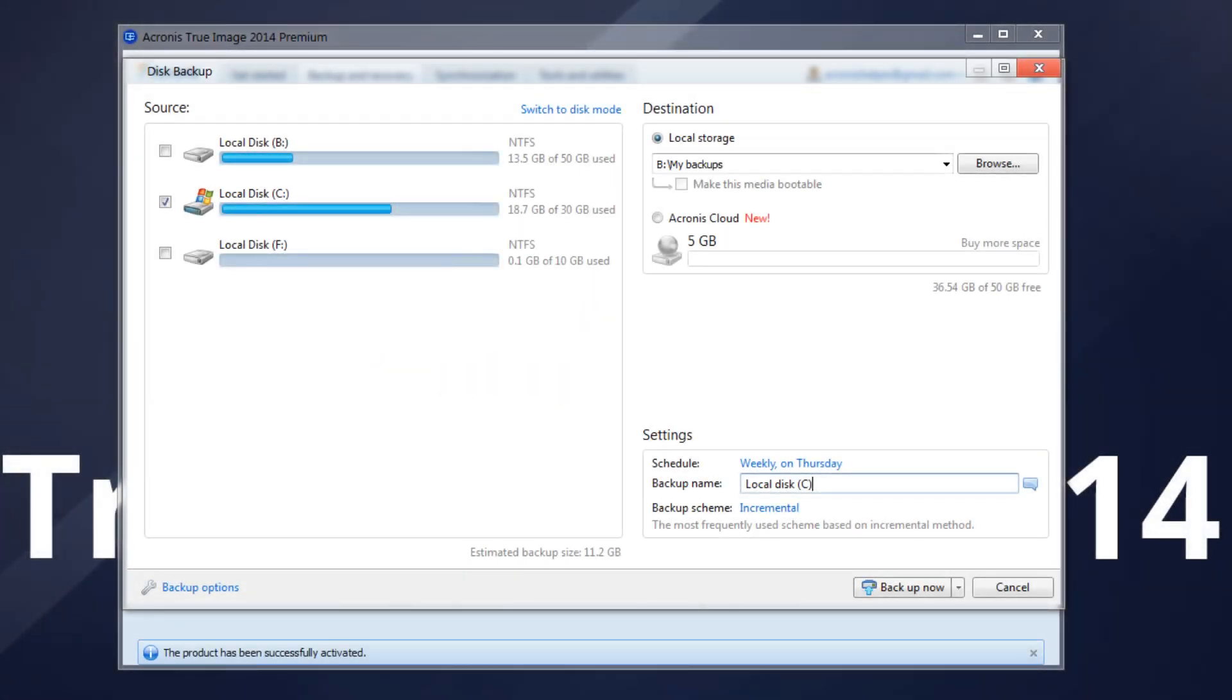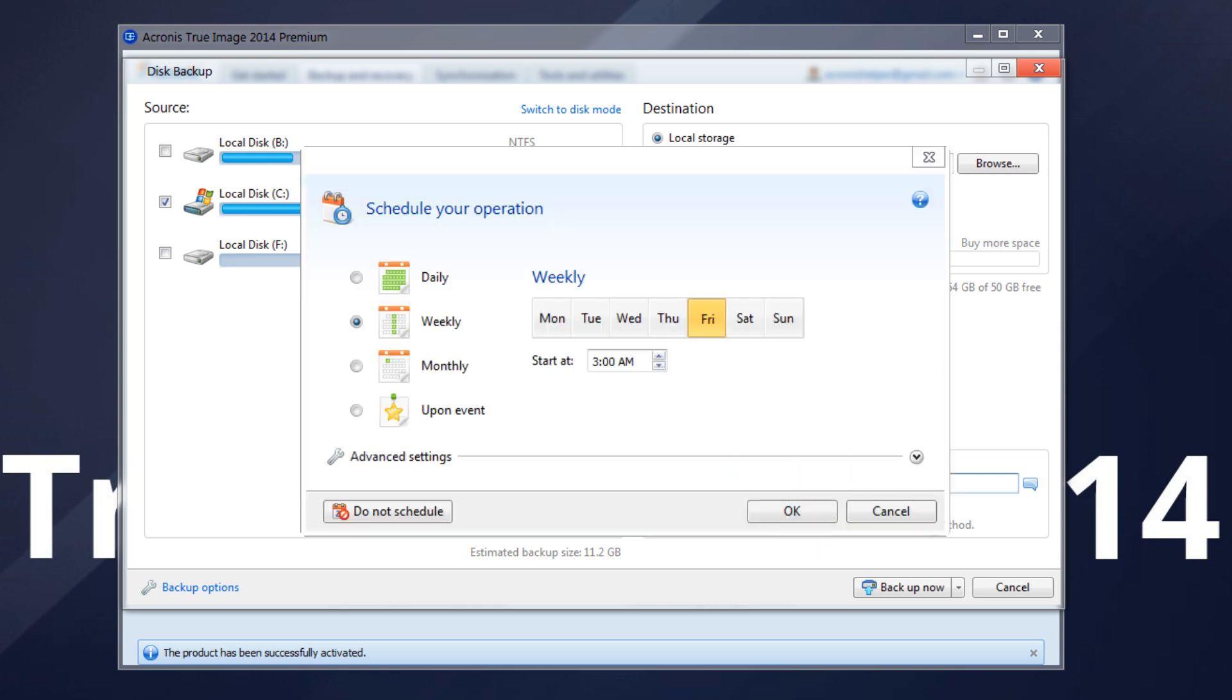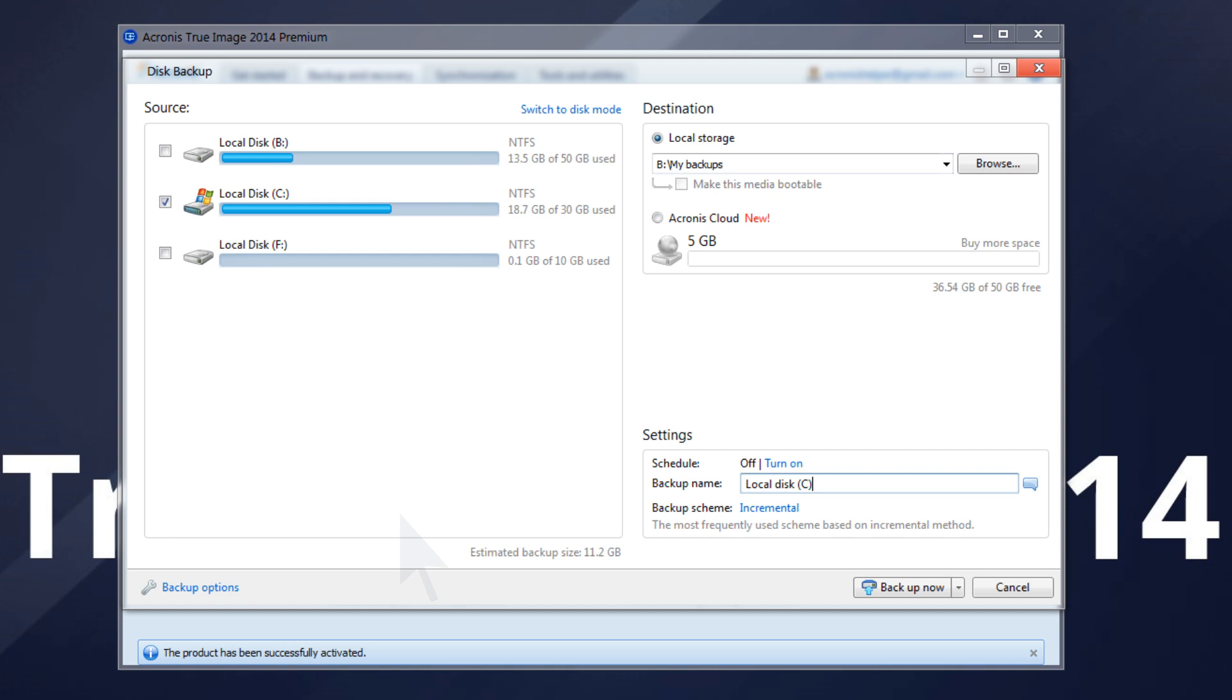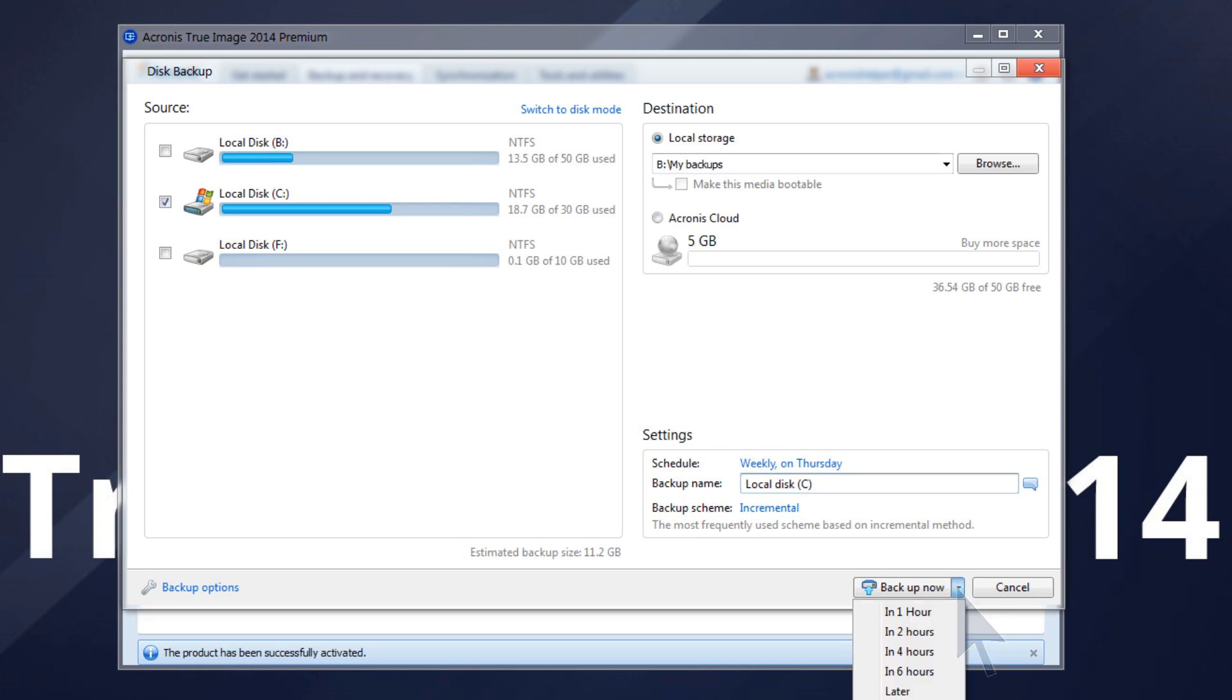Scheduling is turned on by default for all backups. To turn off scheduling, open the scheduler window. Click the Turn On link to the right of schedule while configuring the backup. Clicking the Do Not Schedule button turns off the scheduler for the current operation only. This means that the backup or validation will run only when you click Backup Now or Validate Backup respectively in the main window.